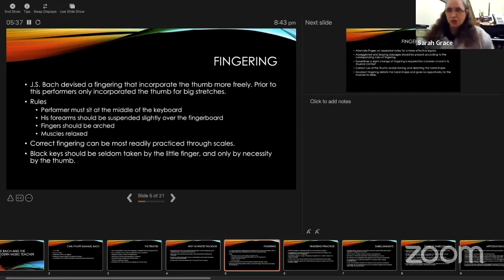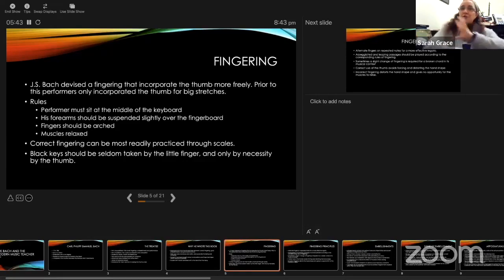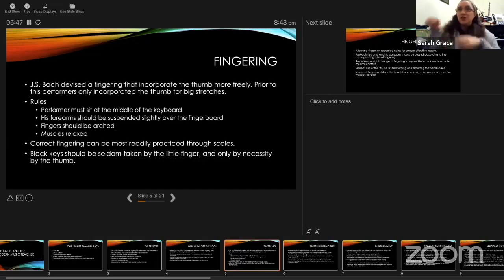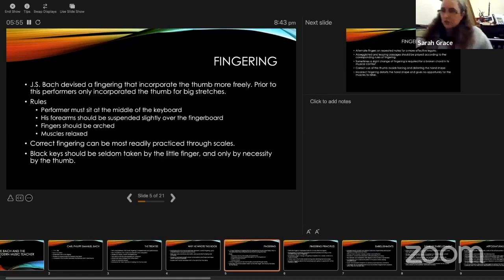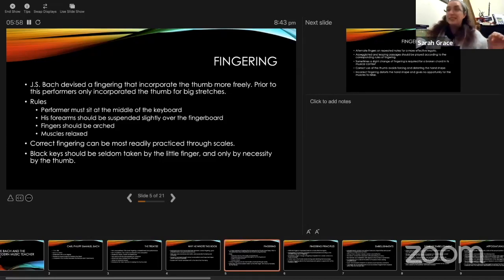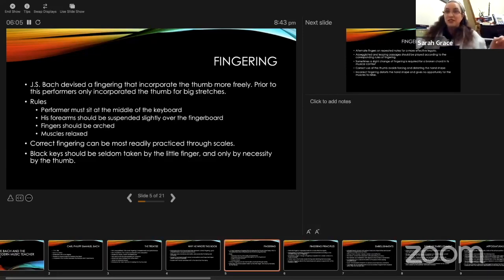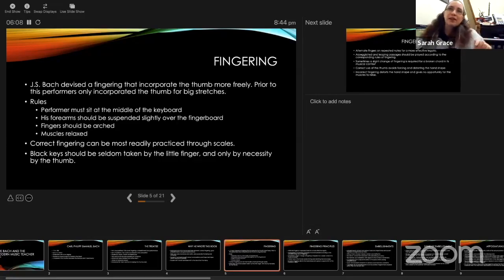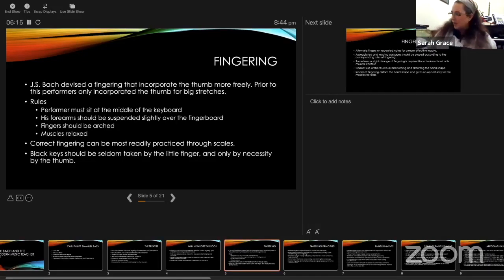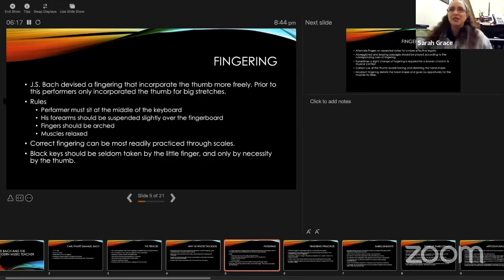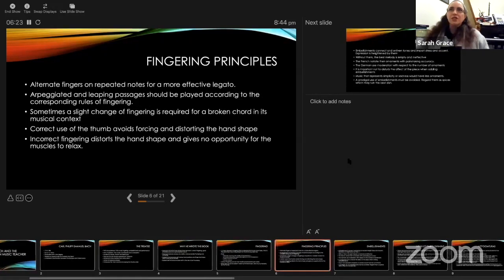These are the rules that C.P.E. Bach lists for piano. Performers must sit at the middle of the keyboard, and the forearms should be suspended slightly over the keyboard. The fingers should be arched, and the muscles should be relaxed. Correct fingering can most readily be practiced through scales. Black keys should seldom be taken by the little finger, and only when necessary by the thumb. I term this as the emergency. You can only use a thumb on a black key in case of emergency.